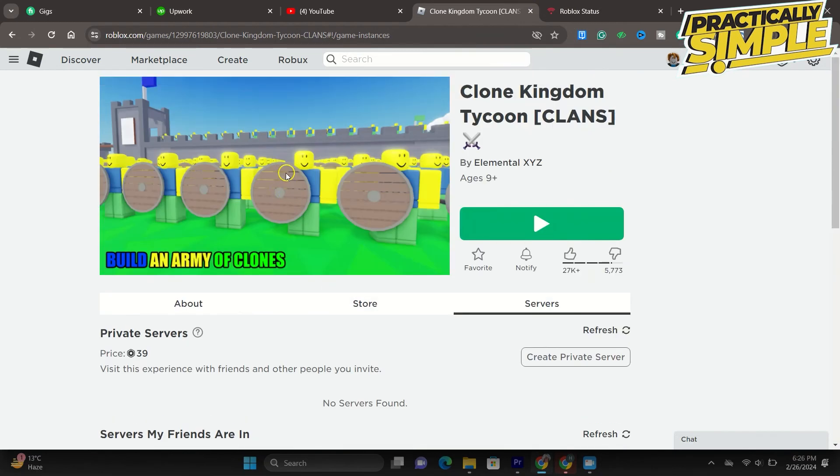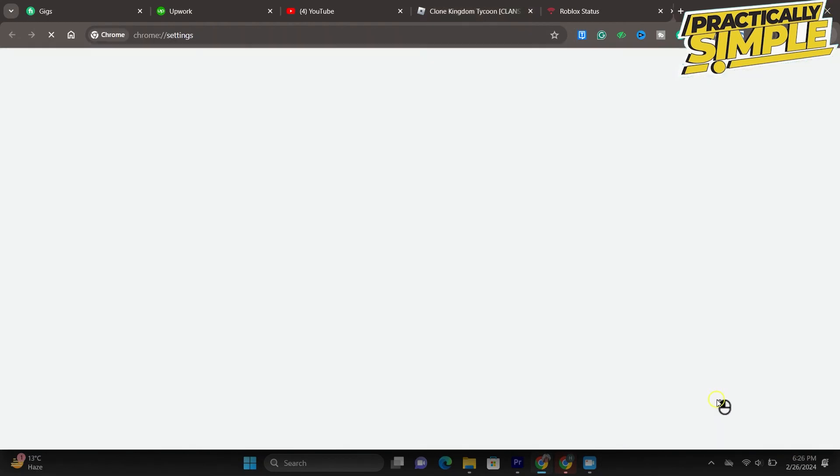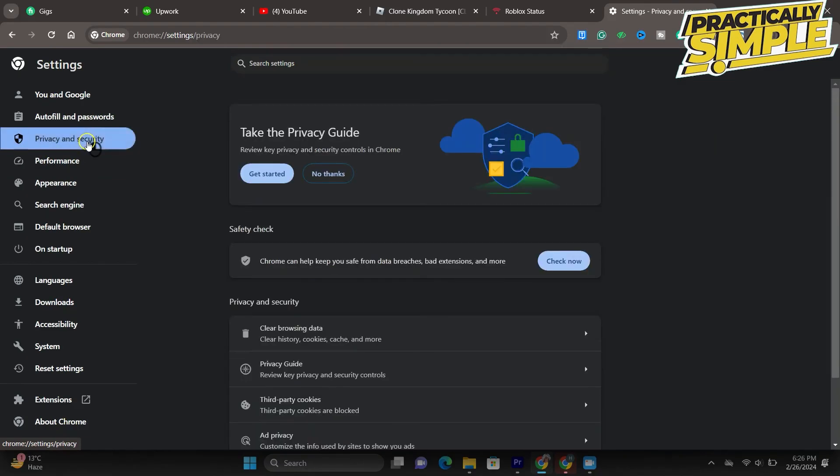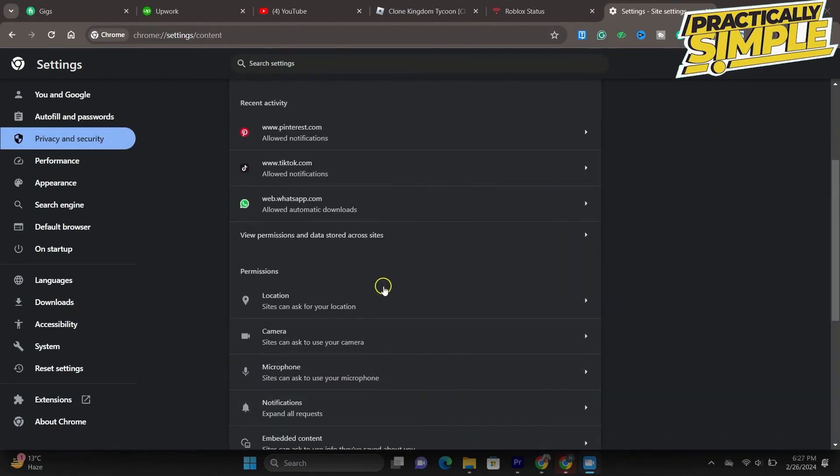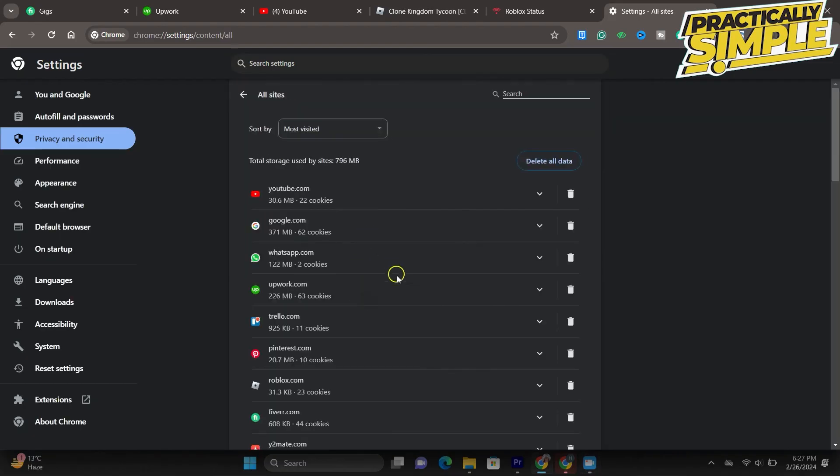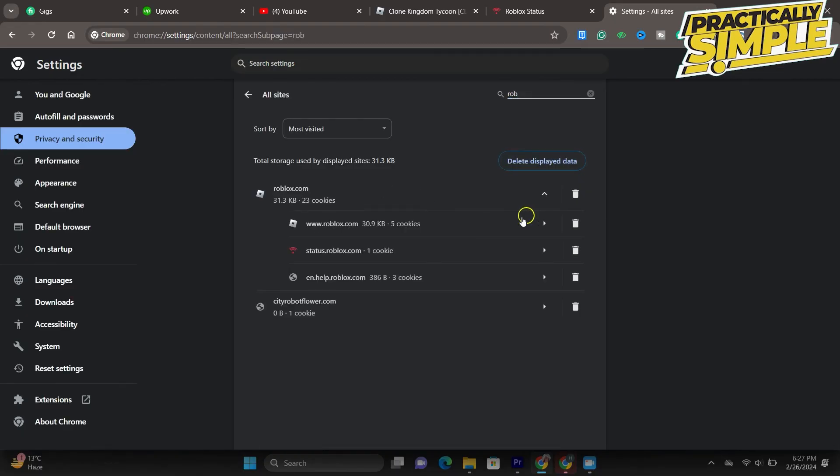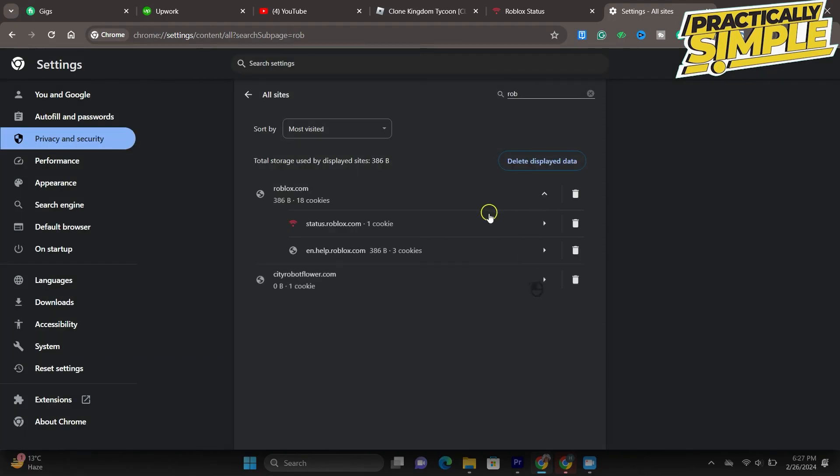Under privacy and security, select cookies and other site data. From here, scroll down and click see all site data and permissions. Finally, look up Roblox and proceed to delete the cookies and site data for the roblox.com domain.